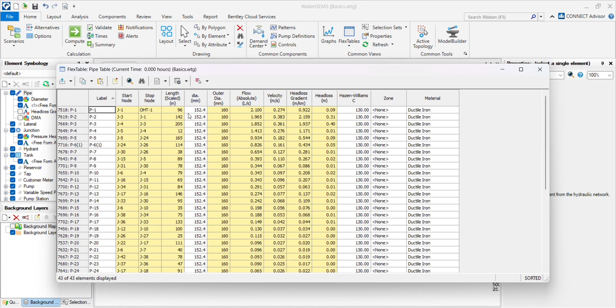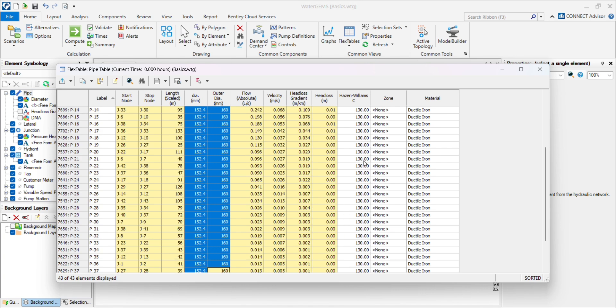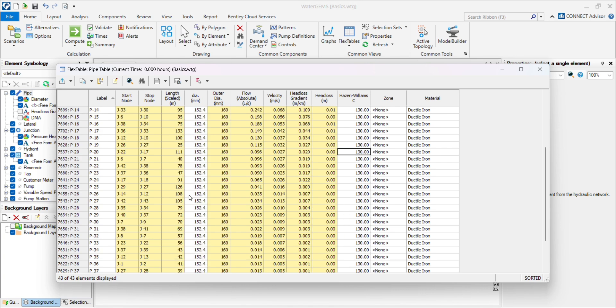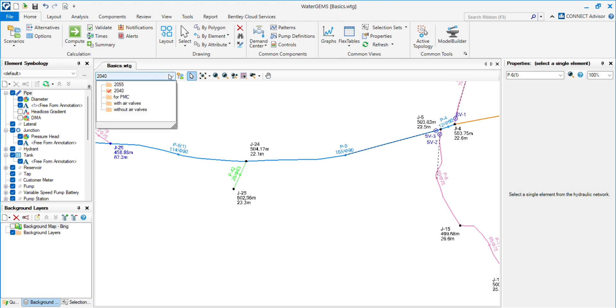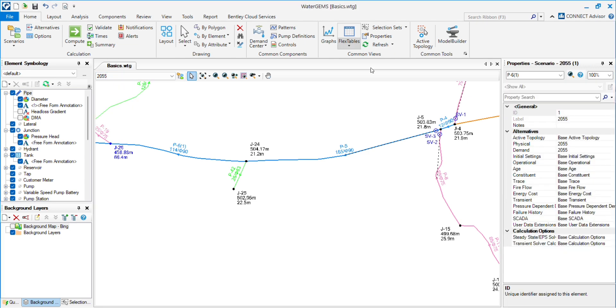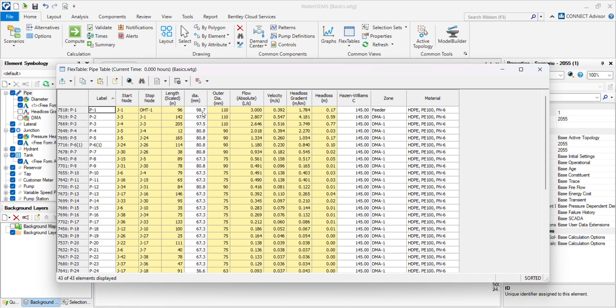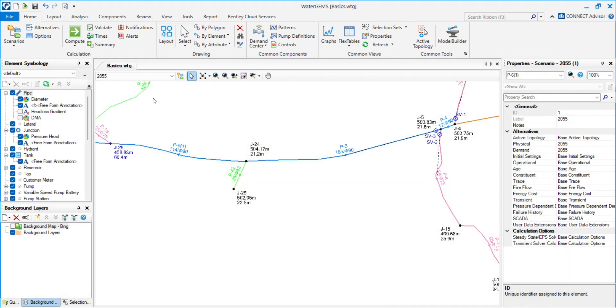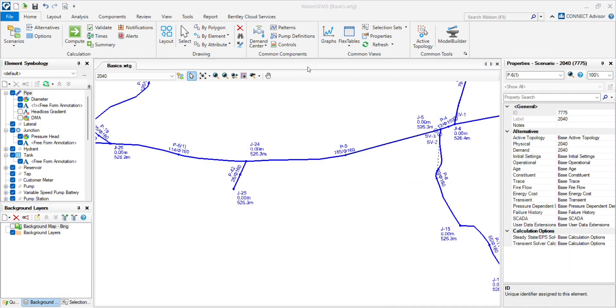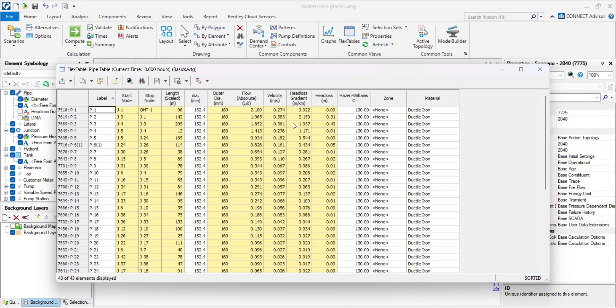Go to the pipe table and you will see the pipe diameter, Hazen-Williams, and material. Go to the 2055 scenario, copy all the diameters, and put them into this scenario.